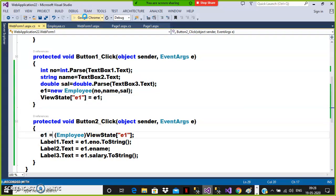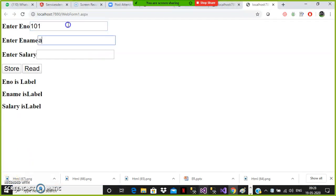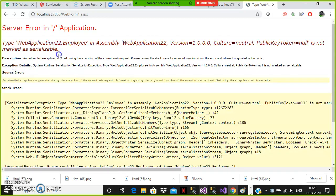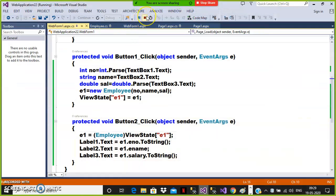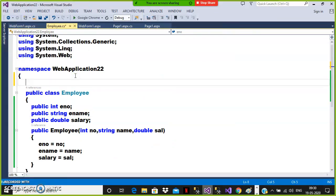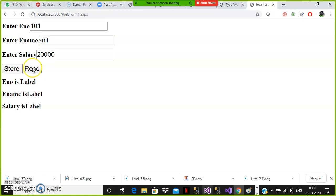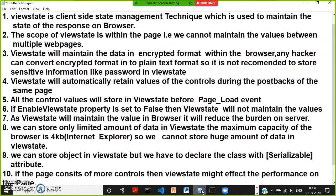Press F5. Enter 101, name, 20000, and click the Store button. You will get an error because whenever you store an object in view state, you have to decorate that class with the Serializable attribute. So the answer is yes, we can store objects in view state, but we must decorate the class with the Serializable attribute. After adding it, there will be no error.